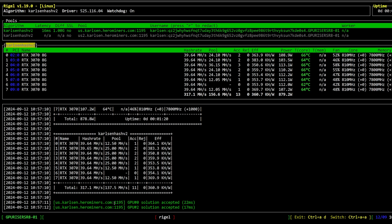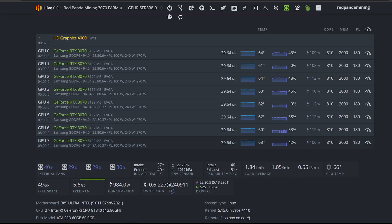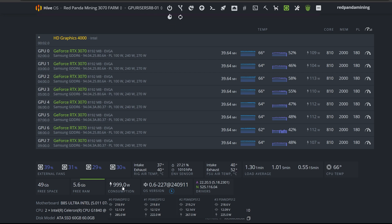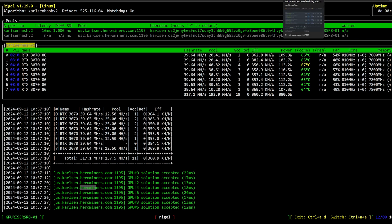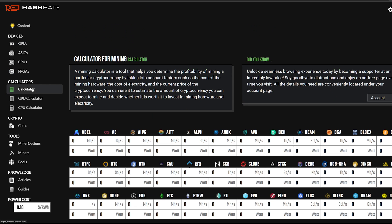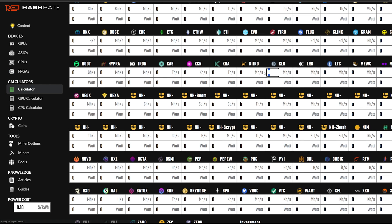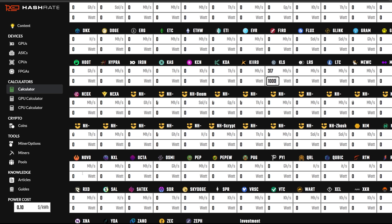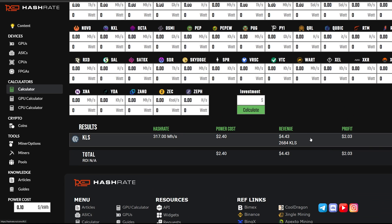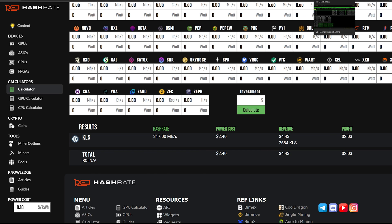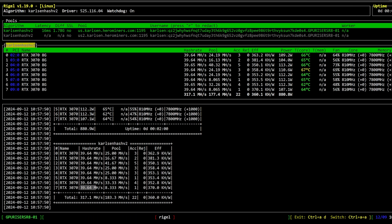You can play around with the overclock numbers to get better efficiency — let me know in the comments if you can squeeze better numbers out of the 3070. For the whole 8-card rig, we're at 317 MH/s at about 1000 watts total. Plugging that into the calculator on hashrate.no at 10 cents per kWh: revenue is $4.43, with profit of about $2.03 after electricity. So far so good — very promising results.